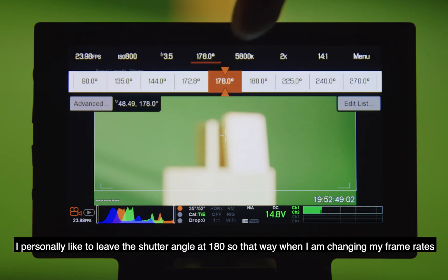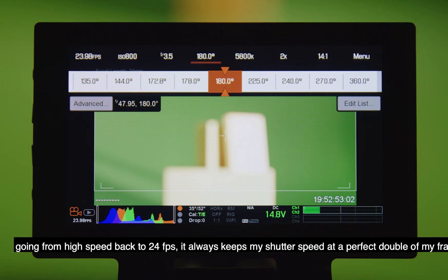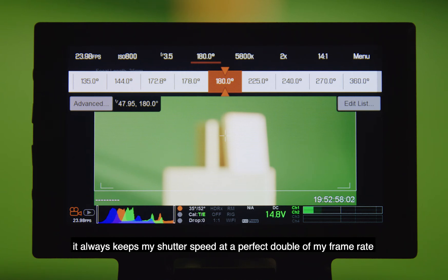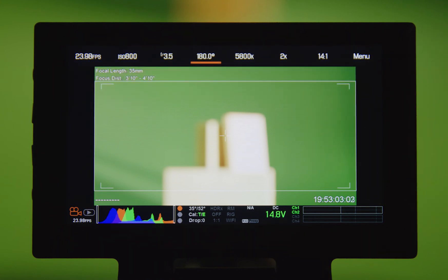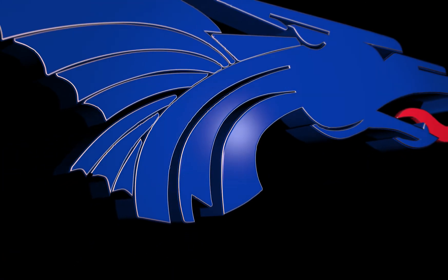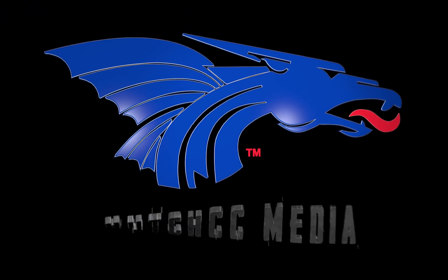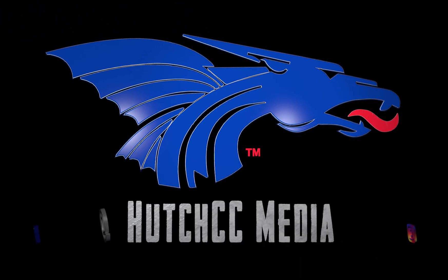I personally like to leave it at 180, so that way when I'm changing my frame rates — going from high speed back to 24 frames per second — it always keeps my shutter speed at a perfect double of my frame rate.